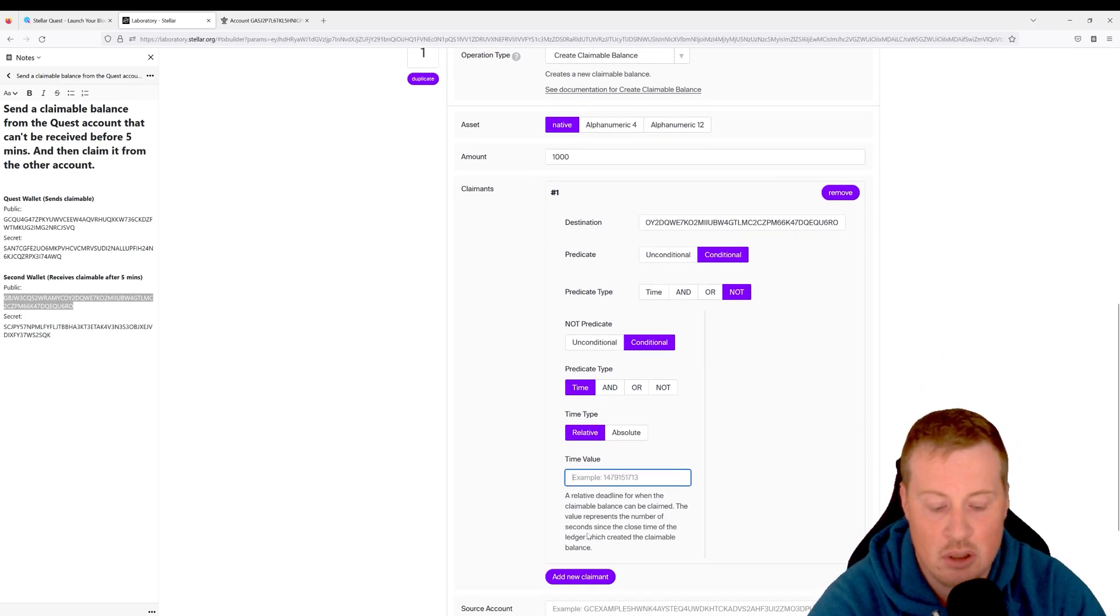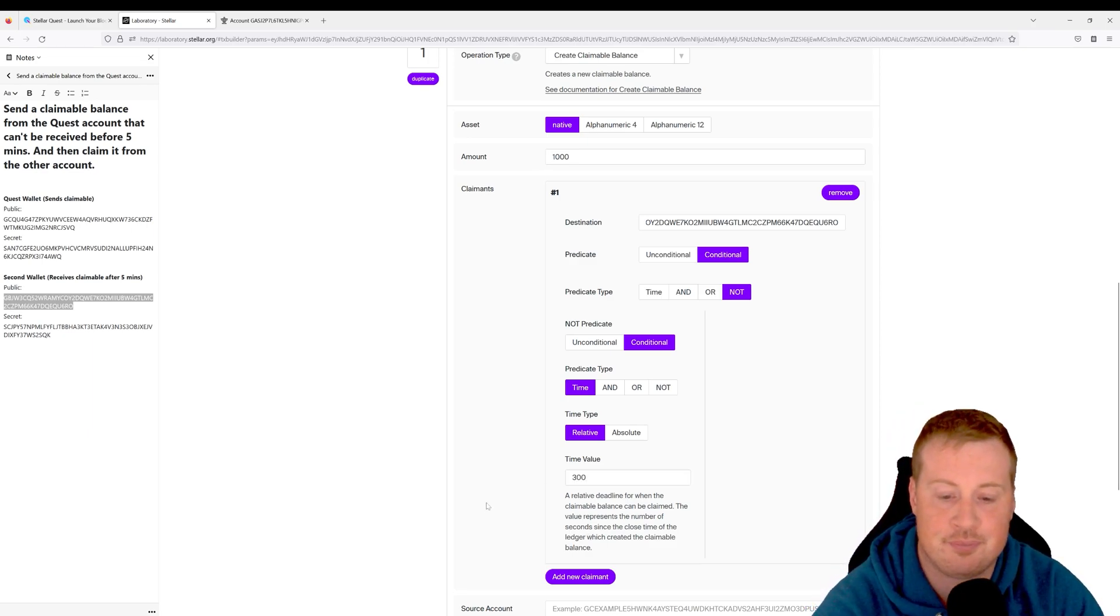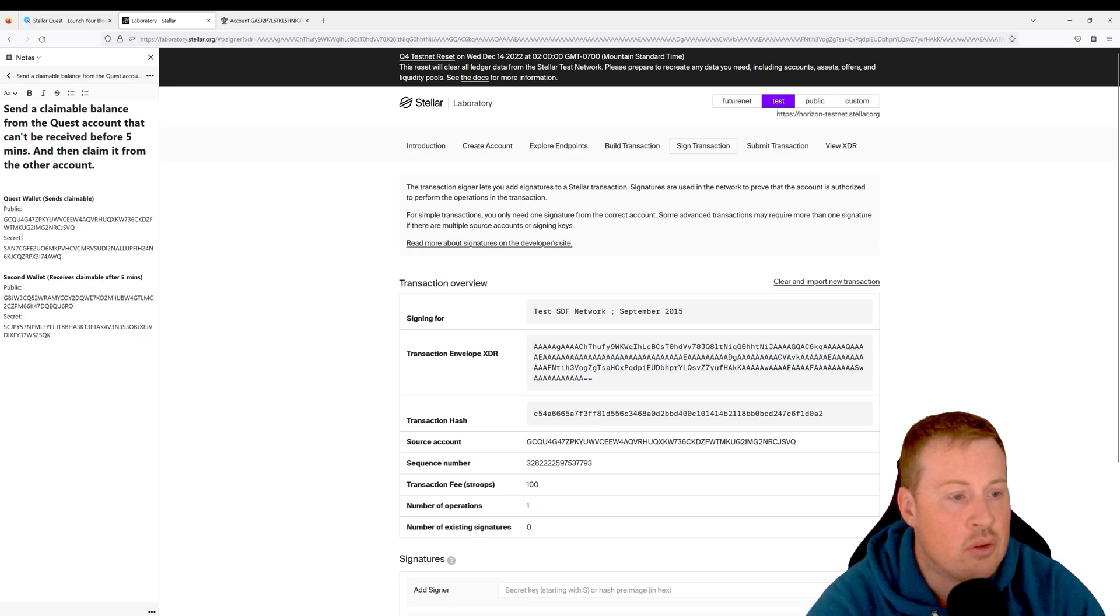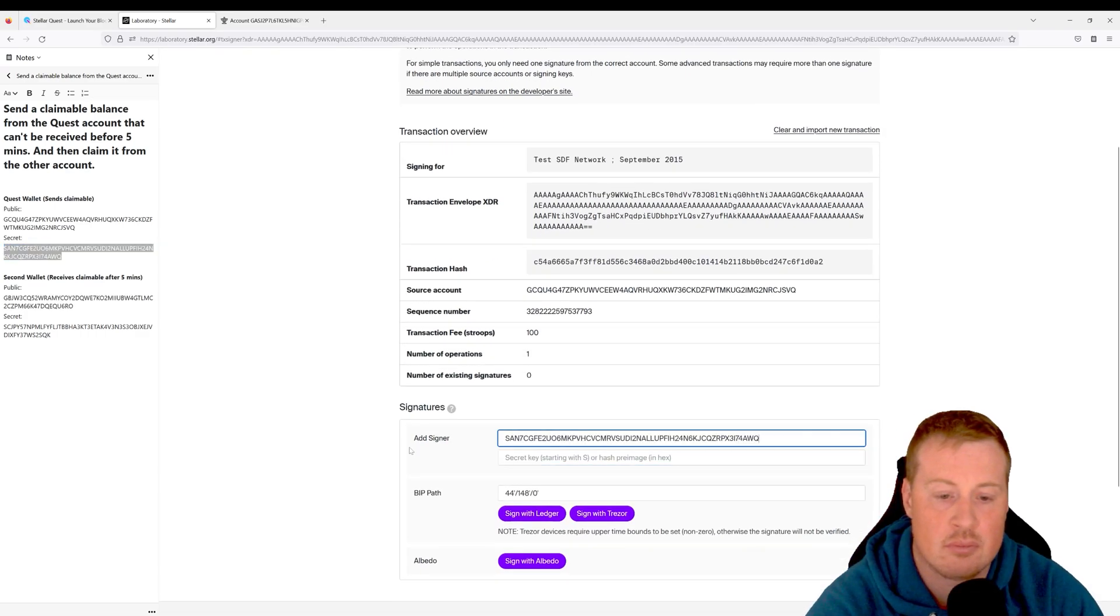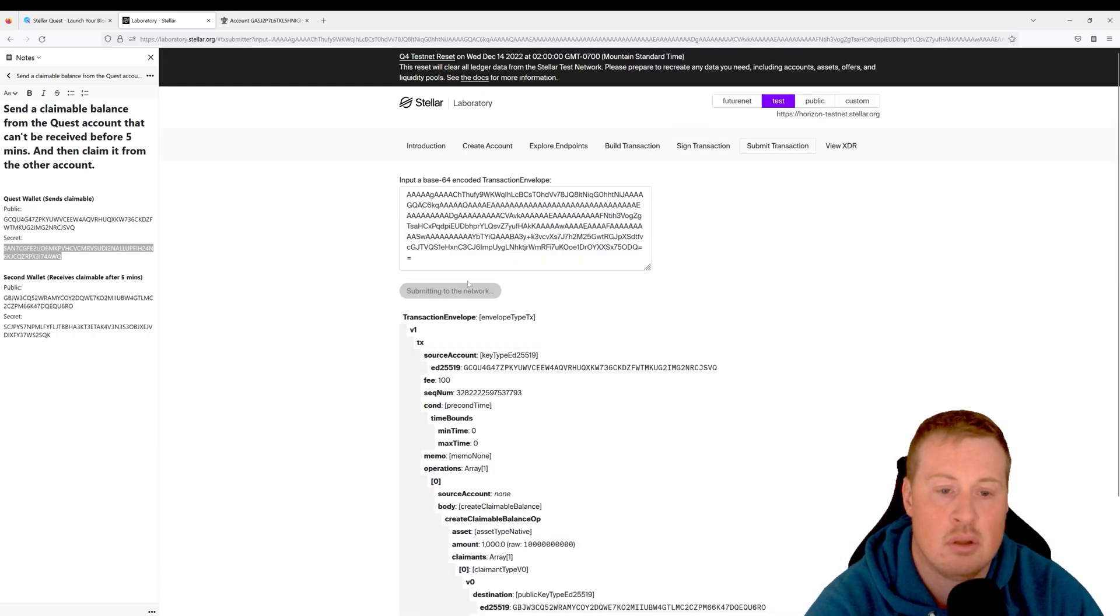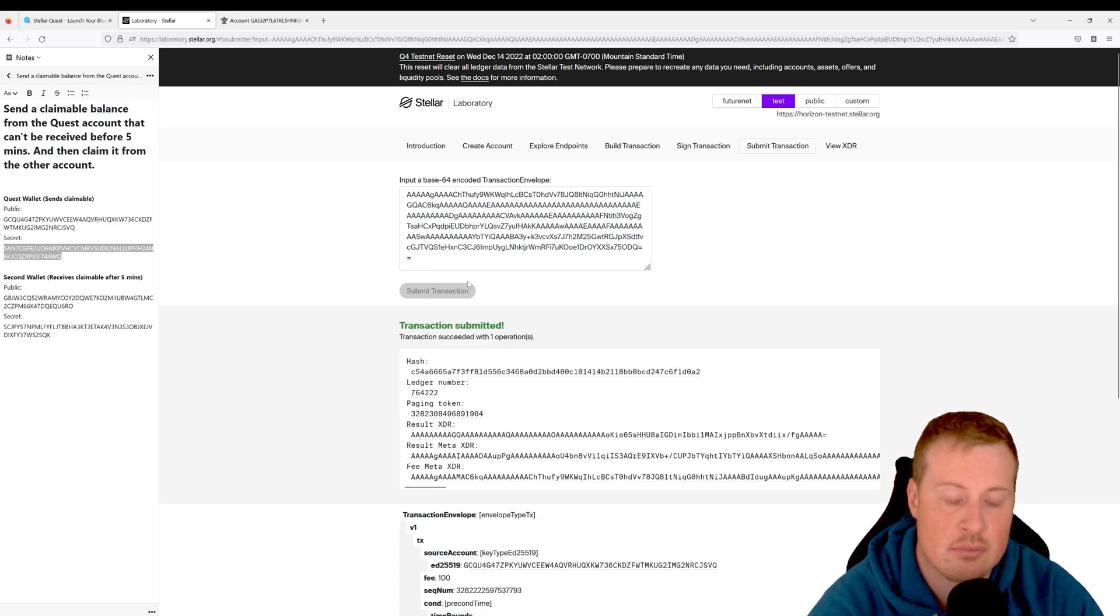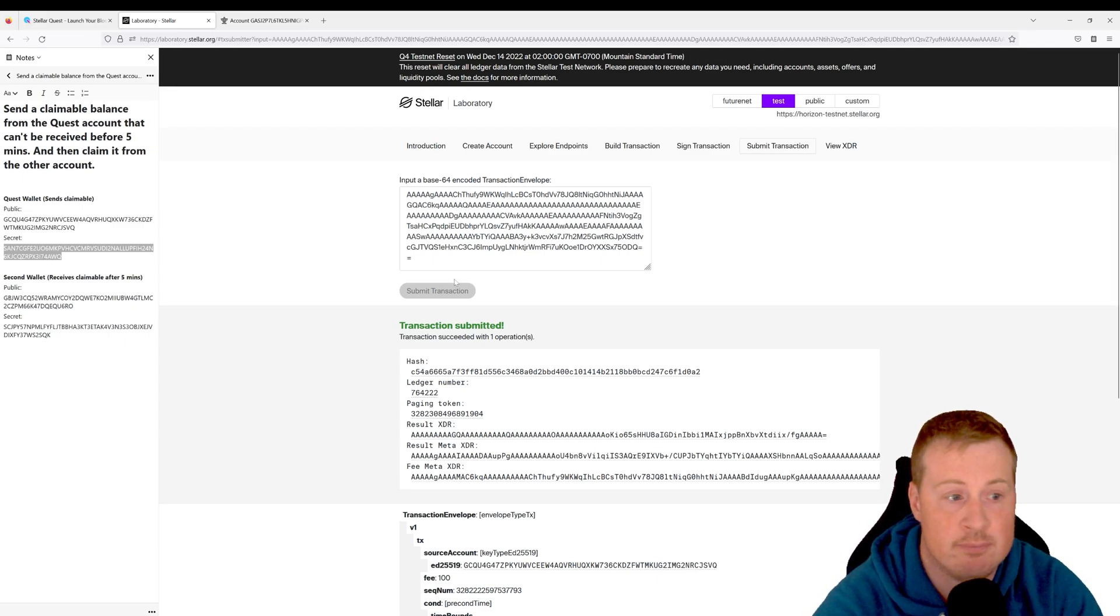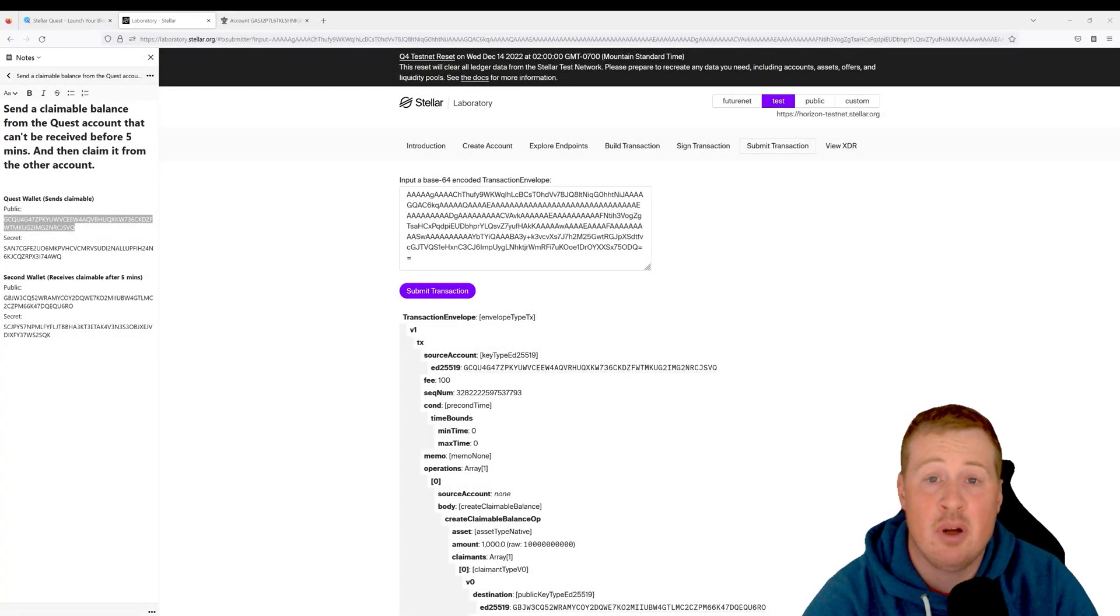Let's go and sign this transaction, and let's sign it with our quest secret key. Let's submit it to the network. Again, this is going to be a five-minute experience. I'm just going to cut the video here and then jump to five minutes. It's been around five minutes.